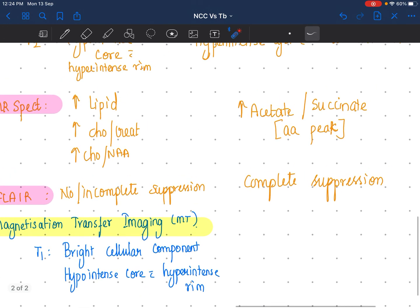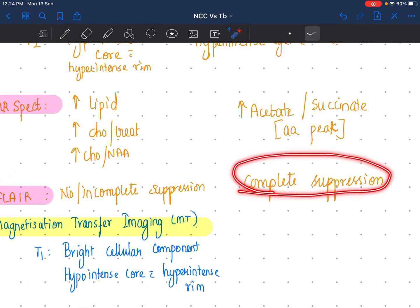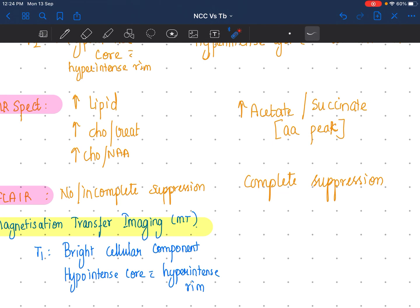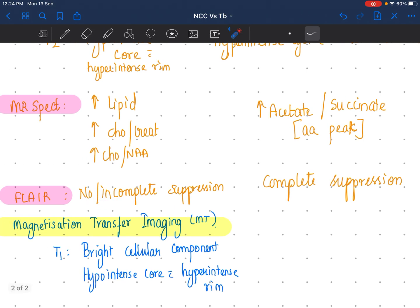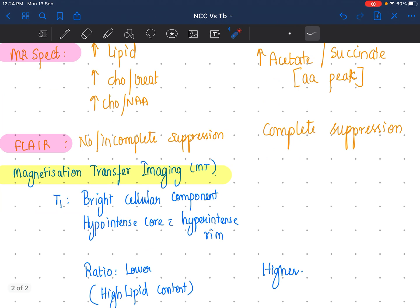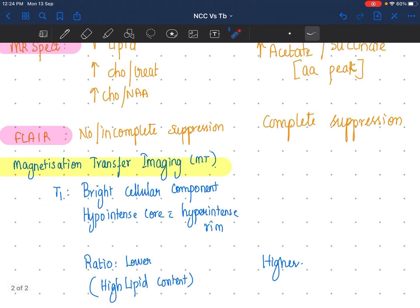On FLAIR imaging, there will be complete suppression in neurocysticercosis, whereas there will be no suppression or incomplete suppression in tuberculoma. On magnetization transfer imaging, because of high lipid content, the MT ratio is going to be lower in tuberculoma and higher in neurocysticercosis.